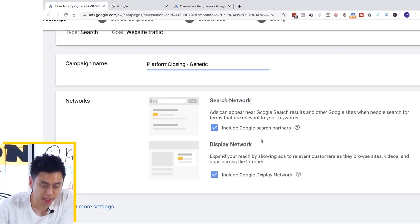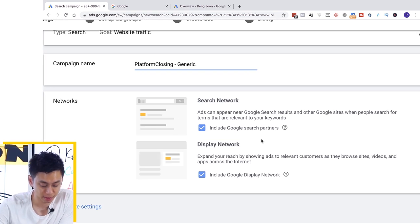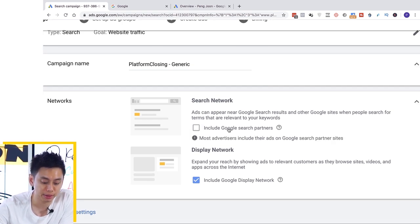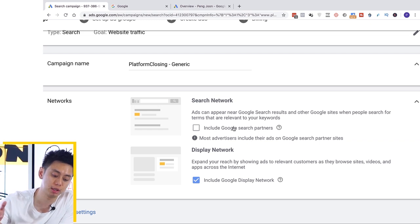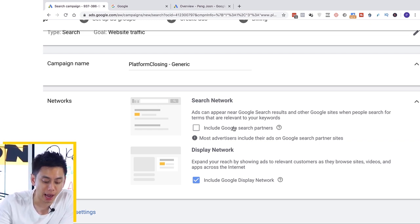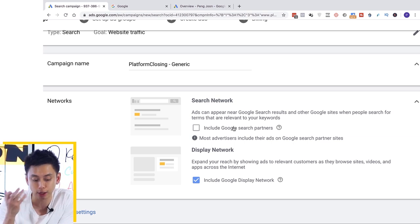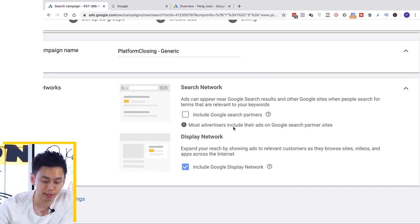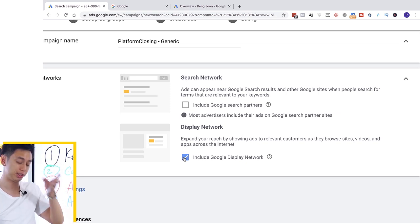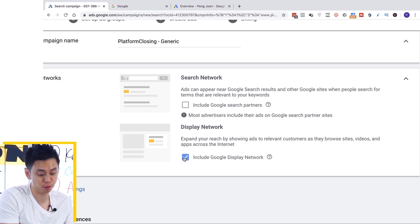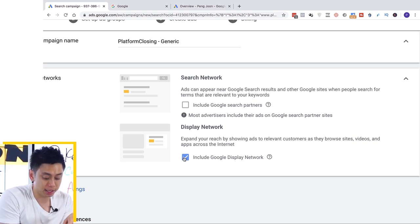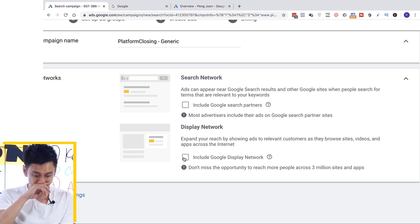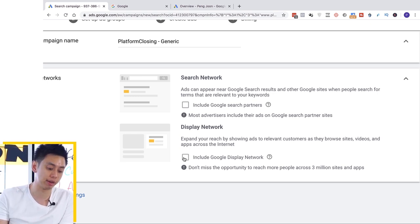A couple of tips here: if you do not want to burn money, the first thing you need to do is uncheck the search network. What this means is that you don't want to be included in Google search partners — other sites that Google owns. This is great for scaling when you have something profitable, but when starting out I would not recommend it, and especially not Google Display Network. When I was first starting out and didn't know this, leaving it at default really burns money if you don't know what you're doing.